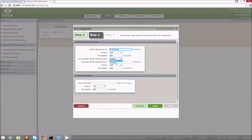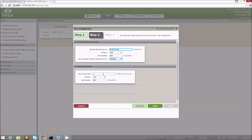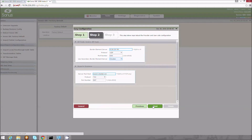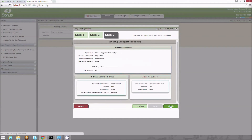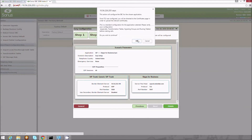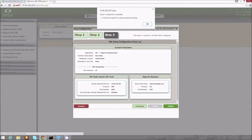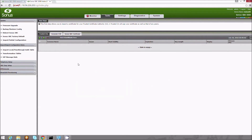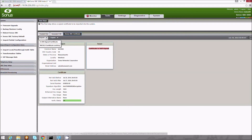In step two, we enter the basic information about the endpoint. Step three shows a summary and then applies the required configuration when submitted. After clicking finish, we are directed to the certificates page to install the certificates on the SBC.